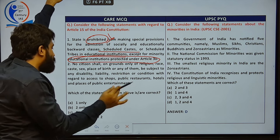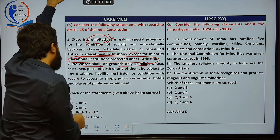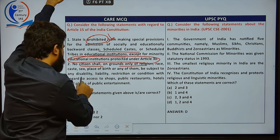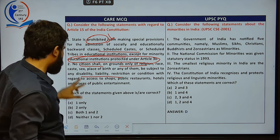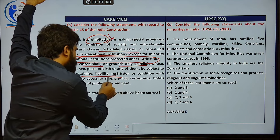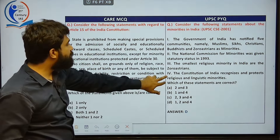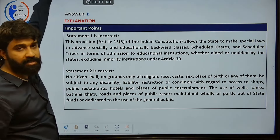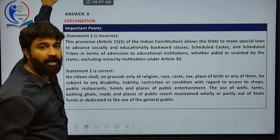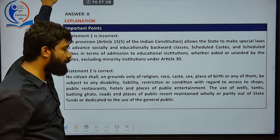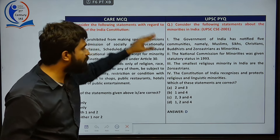The second statement is correct: no citizen shall on grounds only of religion, race, caste, sex, or place of birth be subject to any disability, liability, restriction, or condition with regard to access to public places — shops, hotels, and places of public entertainment. UPSC CSE 2021 also asked about who are minorities and the government of India's listed minorities — similar questions were given in previous exams.